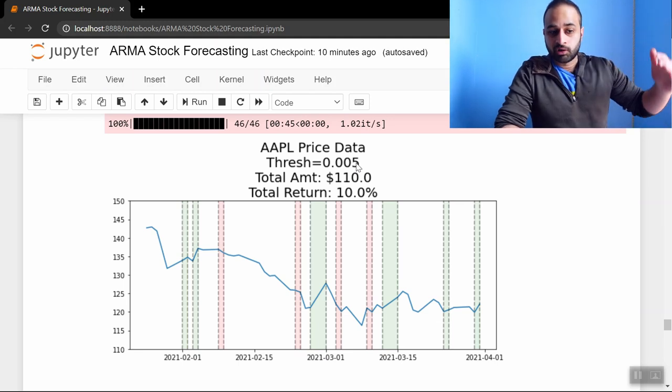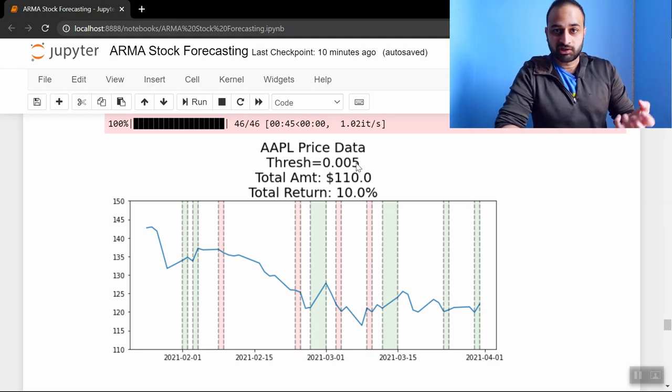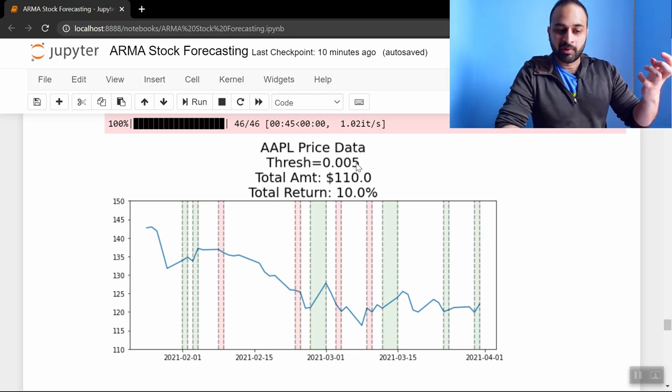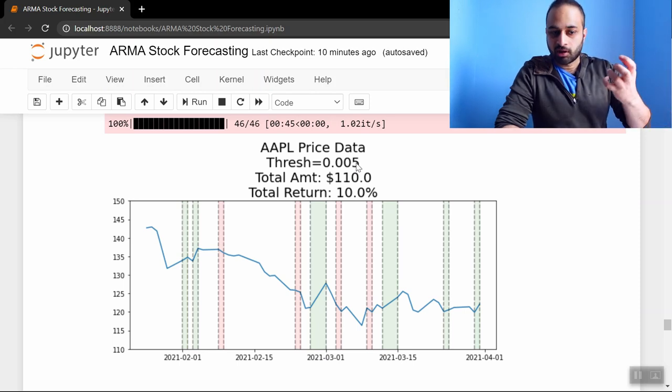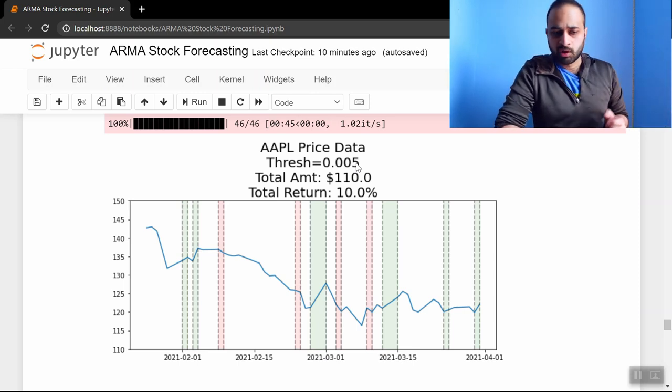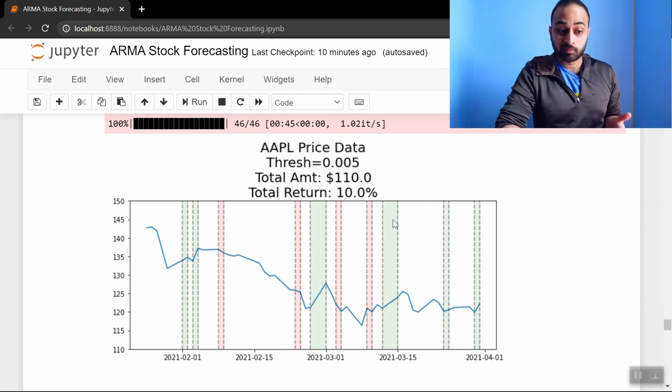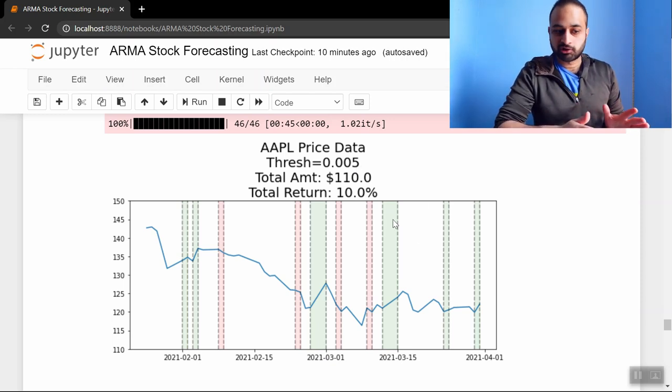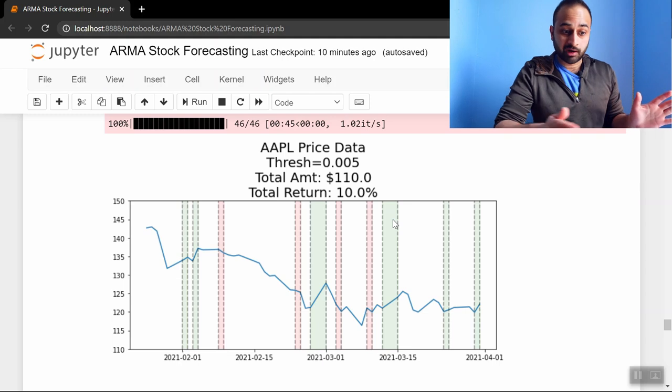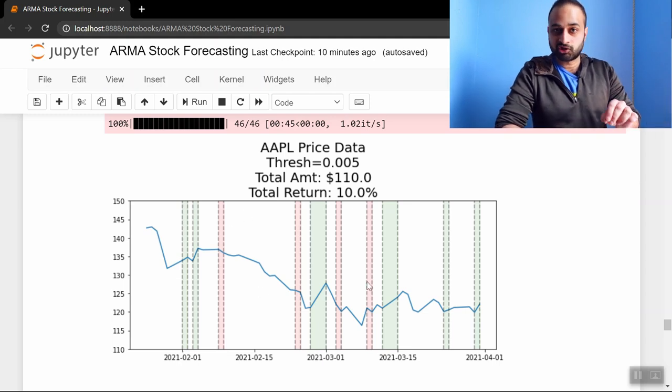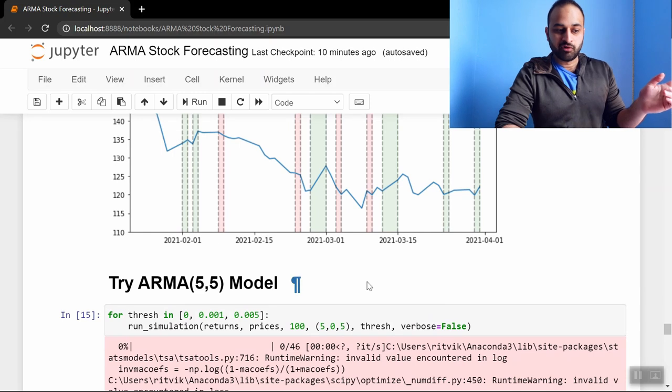But that also means you're going to be buying less often, so it's kind of this trade-off. But we see that trade-off is worth it in this case because we made a ten percent return in this about three or four month period. So not bad—we see we're making lots of good decisions and only a couple of bad decisions along the way. So maybe we think that if we try an ARMA(5,5)—remember that was just an AR5—maybe if we include the MA5 component we're going to be doing even better.